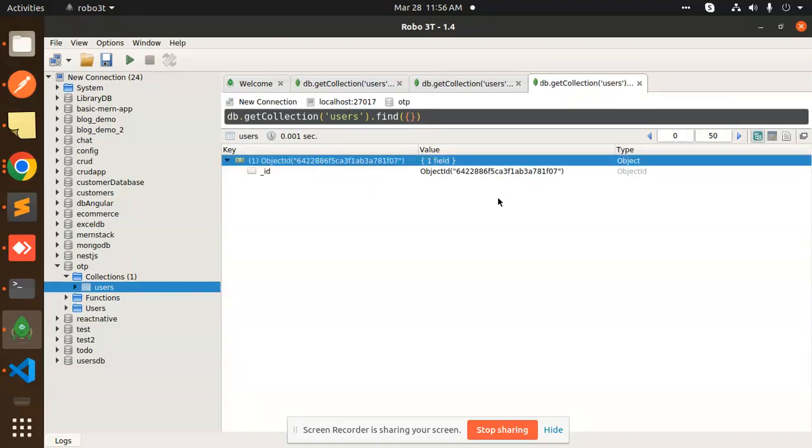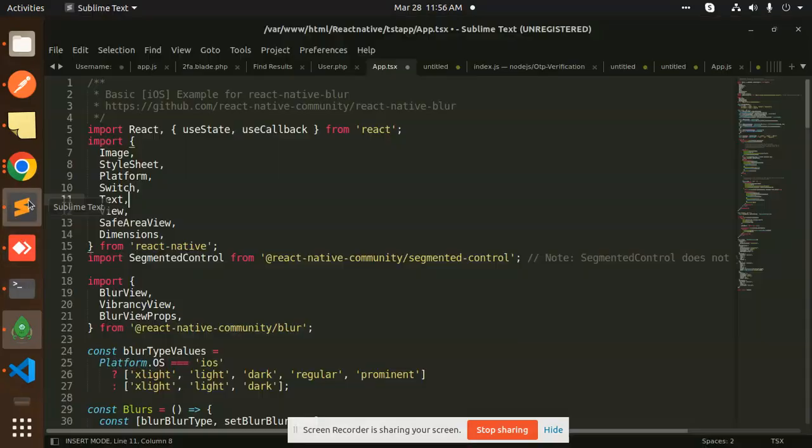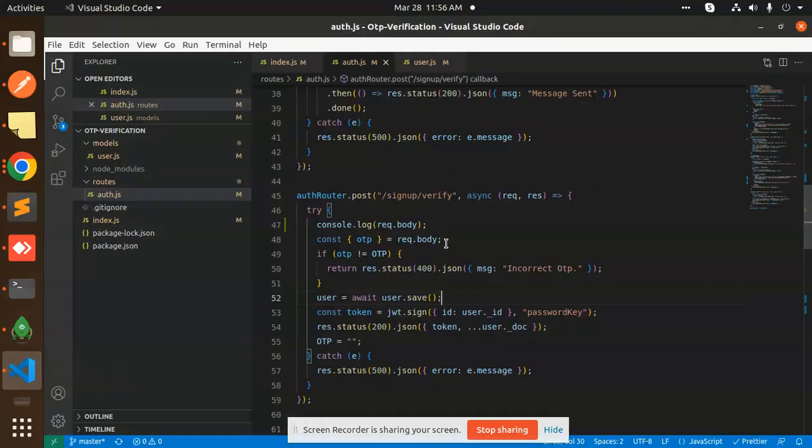So this is how we are able to sign up and verify on the same note. You can add the name, phone number or something with this one. So let's have a look with the sign in process.